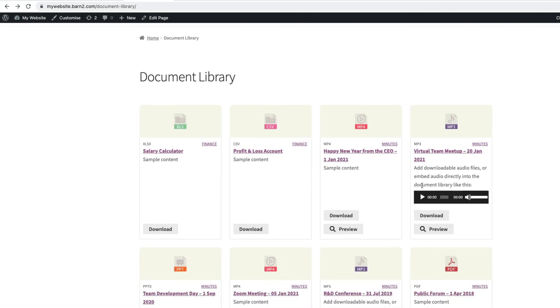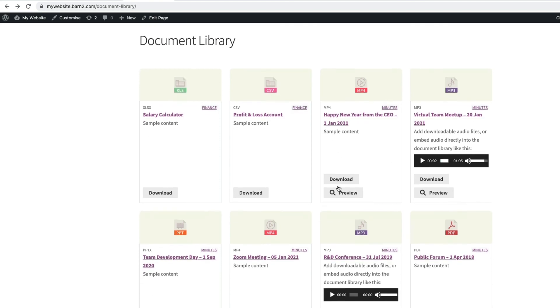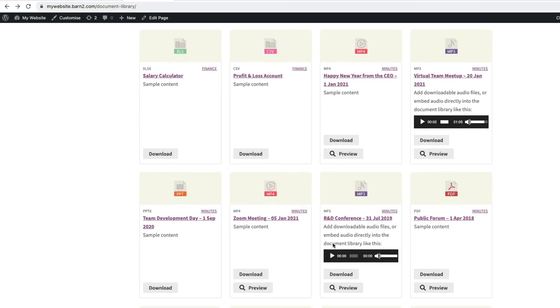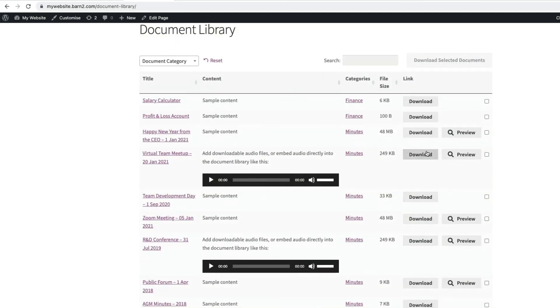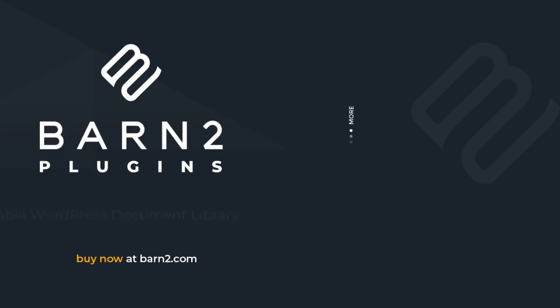So that's been a look at how to create a WordPress document library using the Barn2 plugin, Document Library Pro. It really does make document management easy and means staff and customers can find files fast, saving time. To get a copy of the plugin, see the link in the description below, where you'll also find a link to a step-by-step written tutorial as well. Thanks for watching.